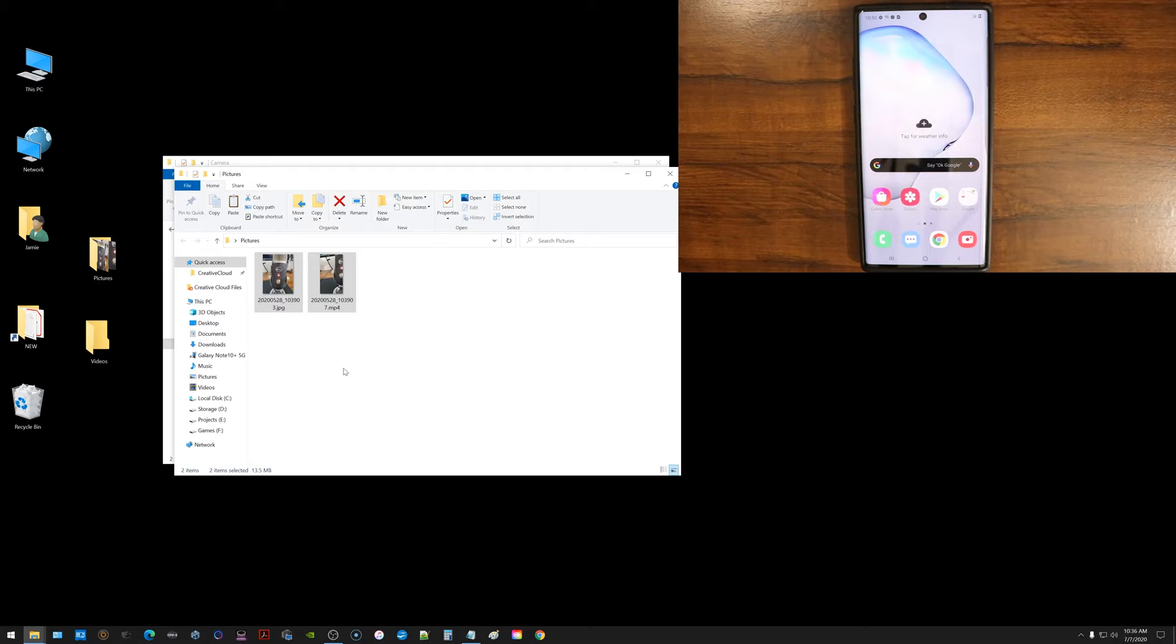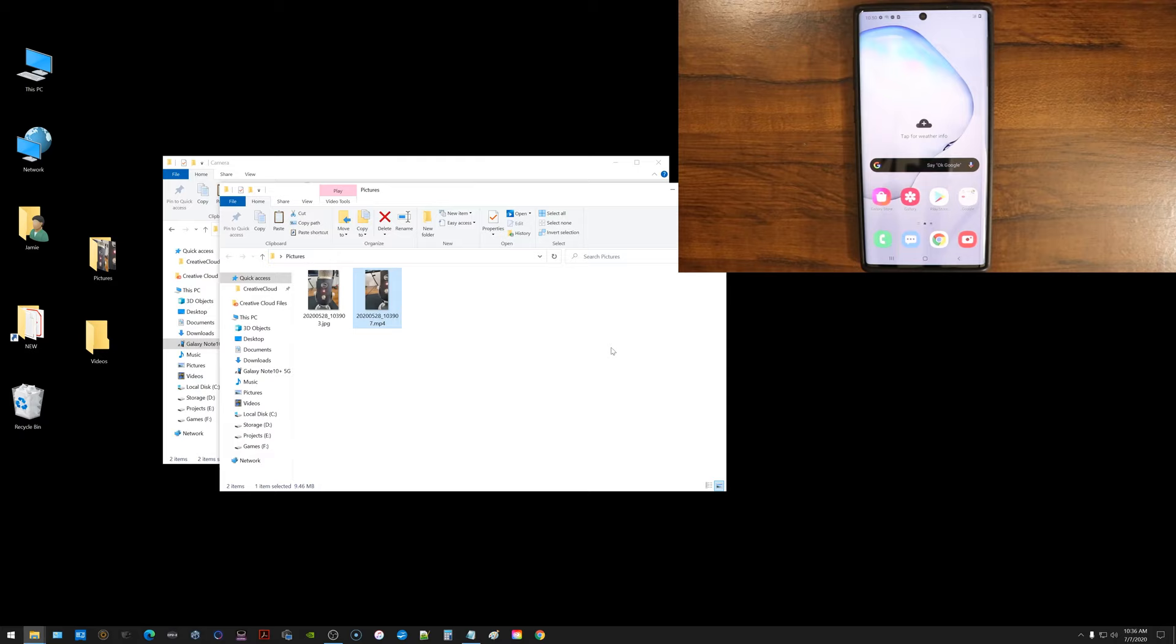Now the files have been moved over to my computer. And when I click on them, you can see it moved the video file there and the JPEG or whatever your images are. And now they're in this folder on my computer called pictures.